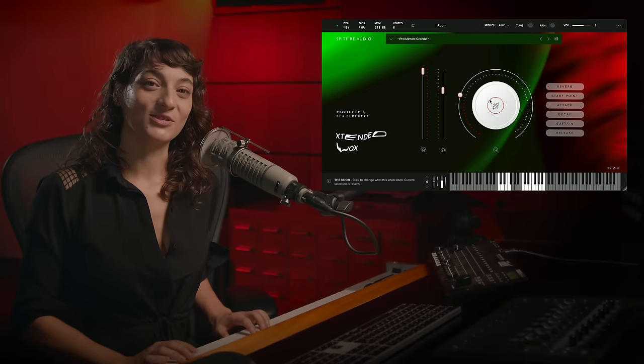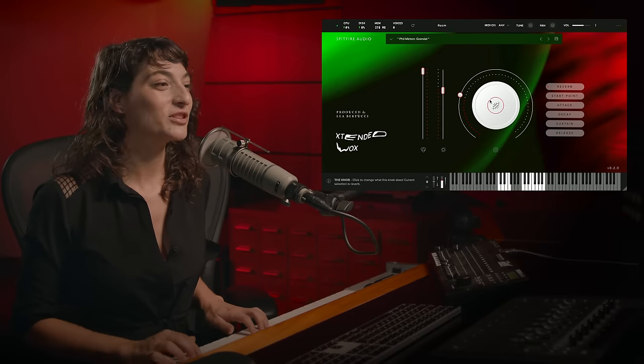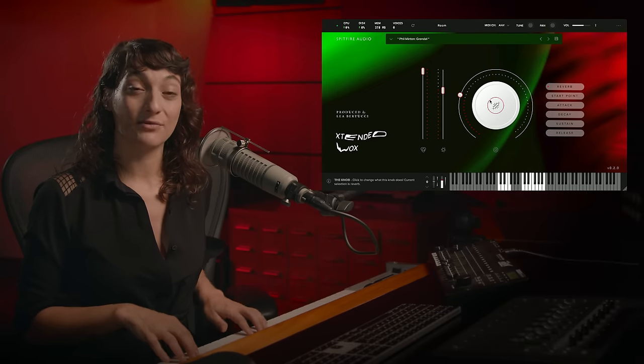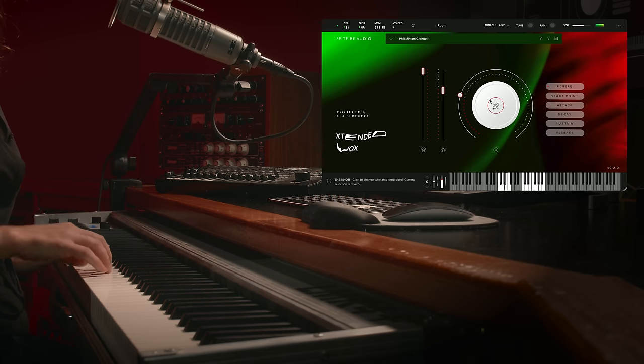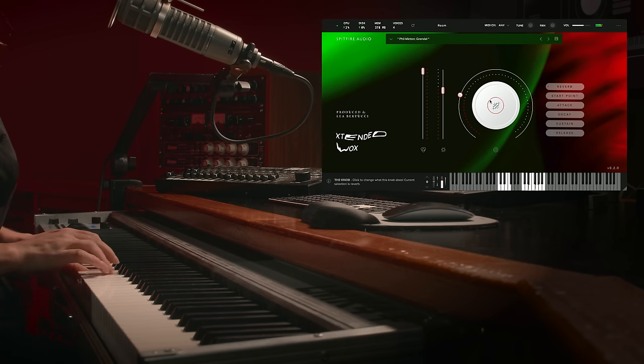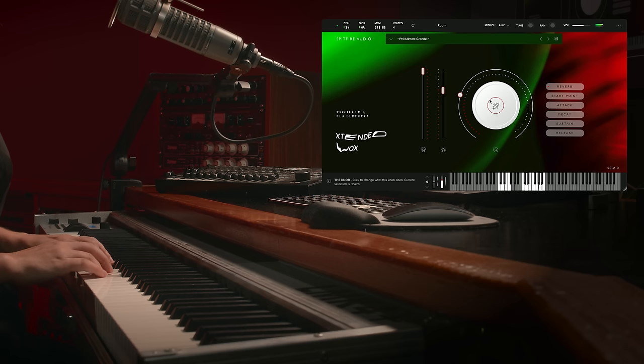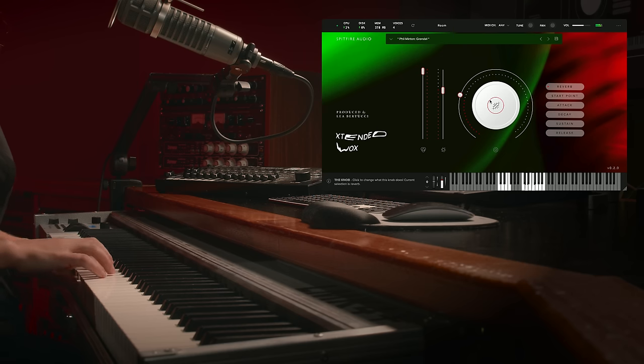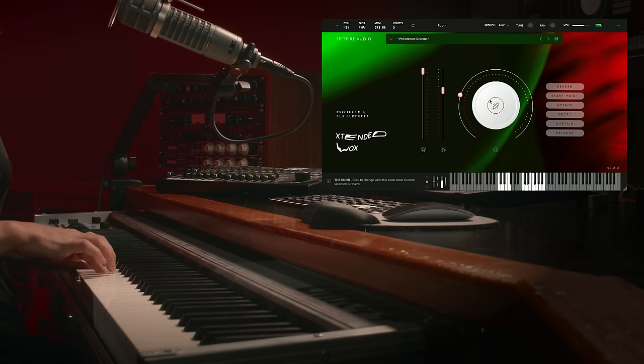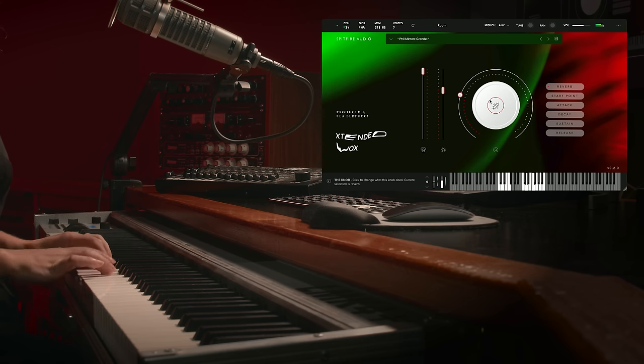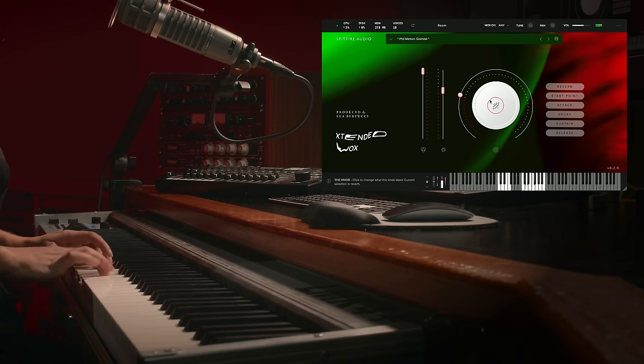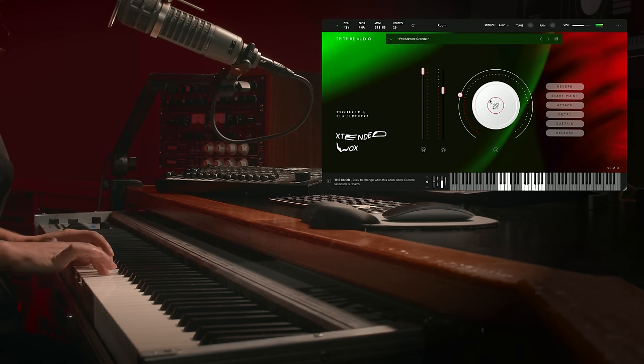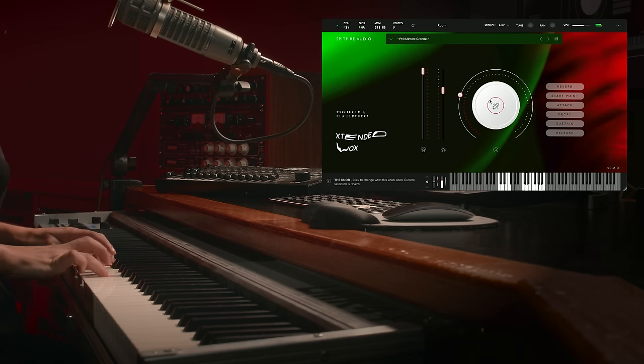Phil Minton as Grendel in this pack has some really amazing throat singing qualities to it.